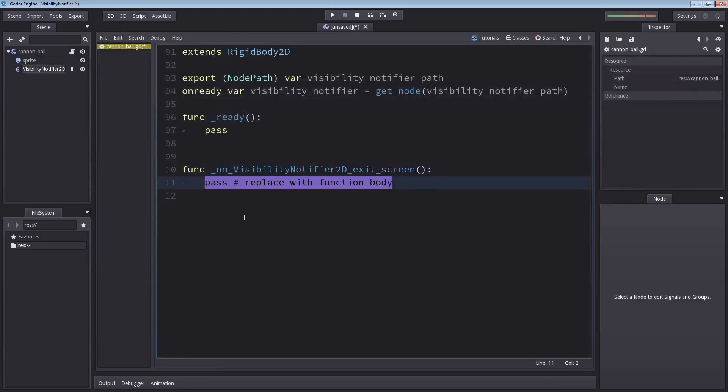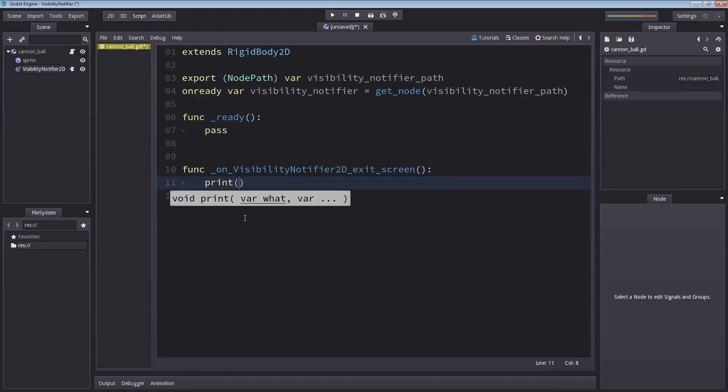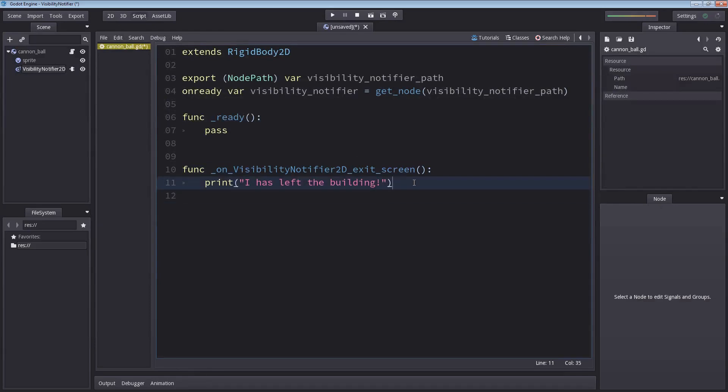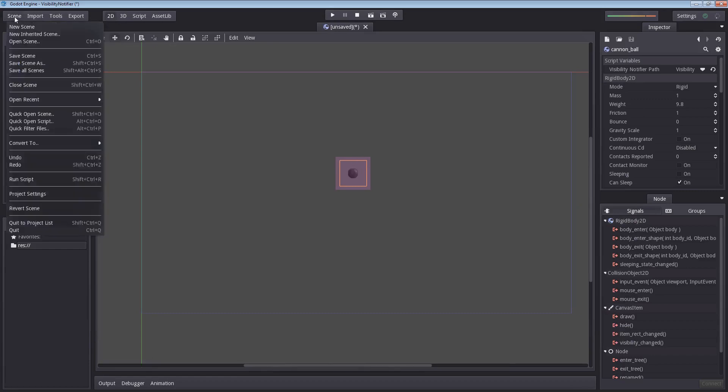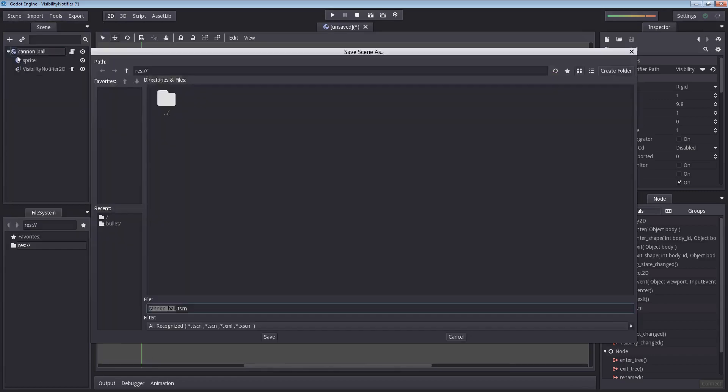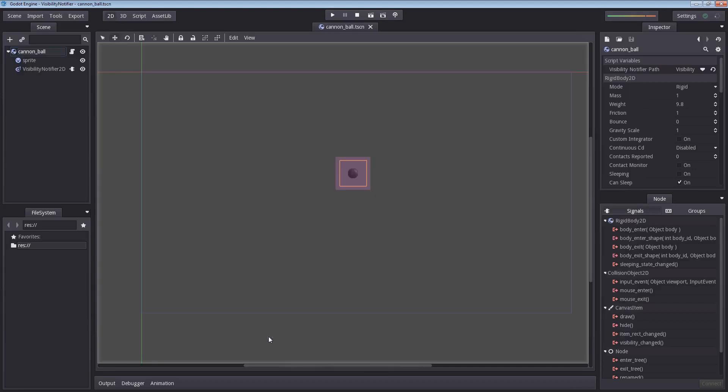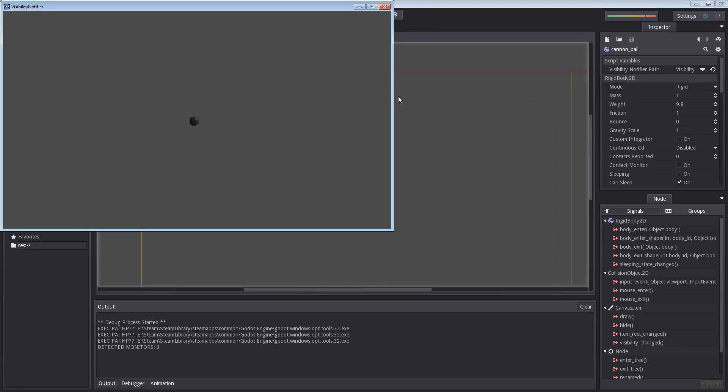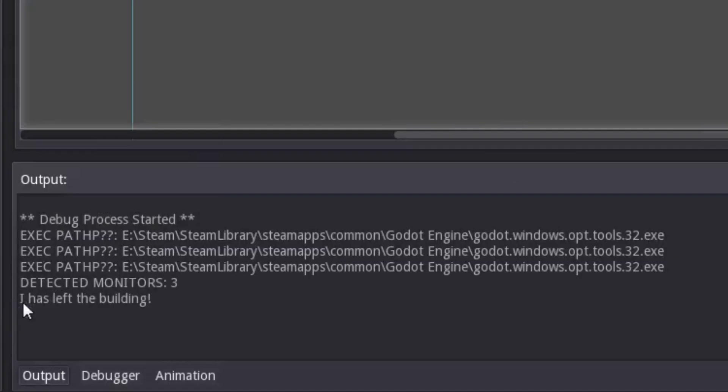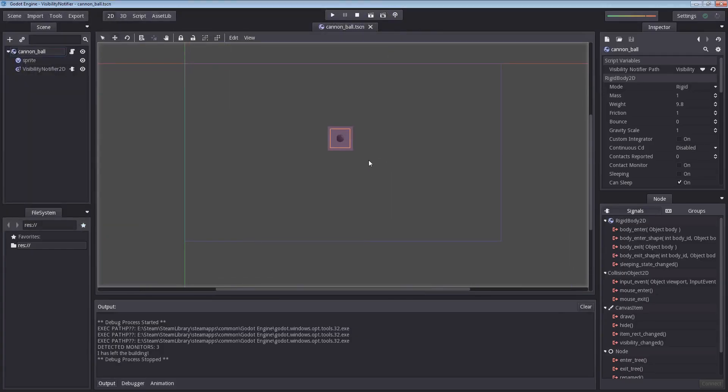The method will be called on visibility notifier exit screen. And that's a good enough name. Let's just connect that. This will create the function here. What I'm going to do, I'm going to remove the path here, I'm going to print I have left the building. Let us press CTRL-S to save the scene or hit scene and save scene. Let us now hit F6 or this little button to play our edited scene. When it falls out of the screen, it should trigger a message. I have left the building. And that's how you do it. It's quite easy, isn't it? But that's only half the job.